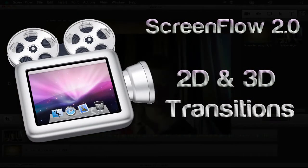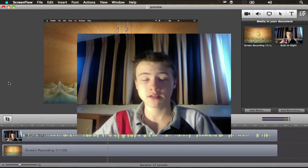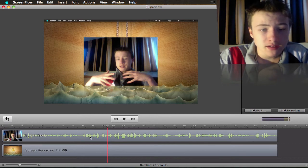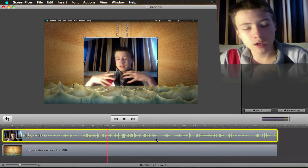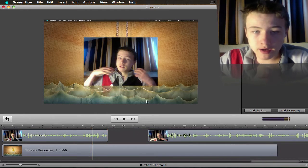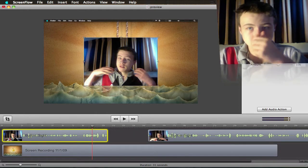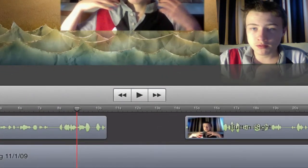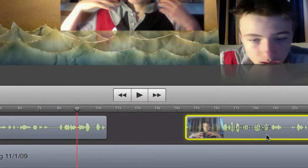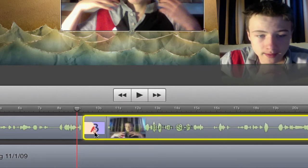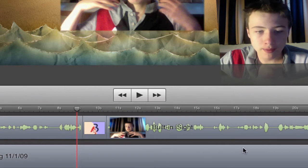First new feature — the main feature which I like a lot — is the transition. So 3D and 2D transitions. As you see I've got an open ScreenFlow project here. It's really easy to add a transition. I'm just going to cut a clip here, and if you add two separate clips as I've got right now and you want to add a transition between them, just let me lower the volume so I can talk better. Just drag one clip over the other one and the transition icon will automatically appear there.